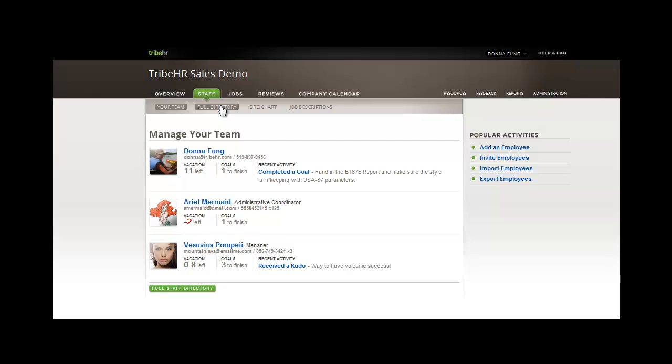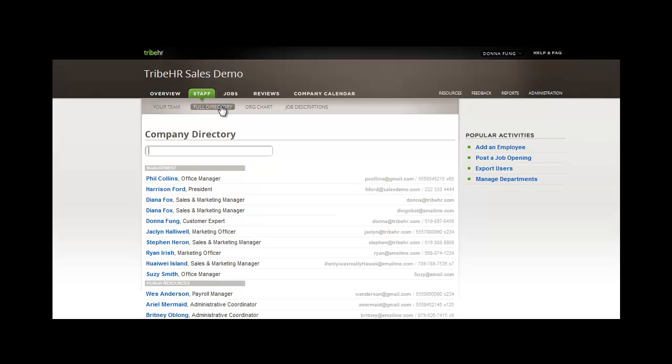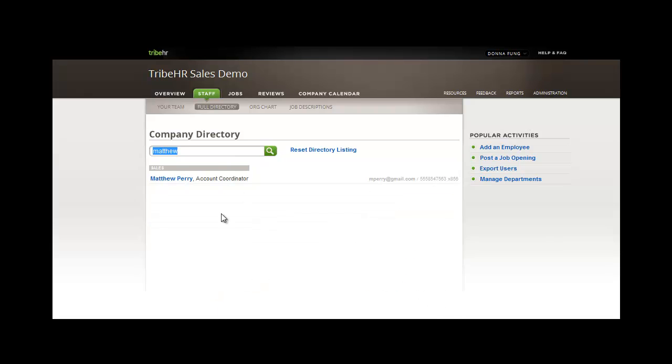If the person you're looking to view isn't on your team, then you can pull them up in the full company directory simply by searching their name. Once you've found the employee that you'd like to view, you can simply access their file by clicking into their name.